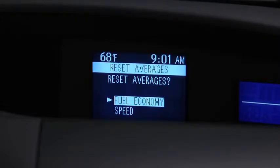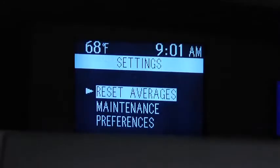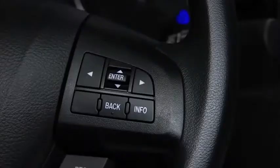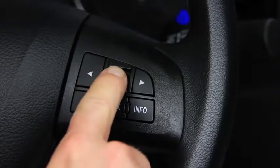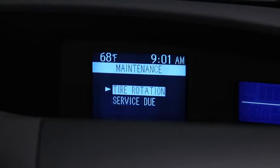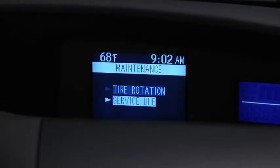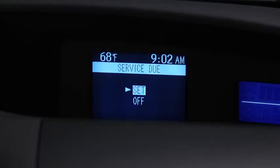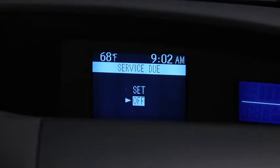To set, reset, or turn off the Maintenance Monitor, go to the Settings screen. Use the Enter switch to select Maintenance, select Tire Rotation or Service Due, then select Set or Off.